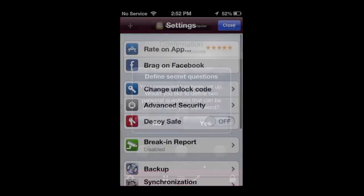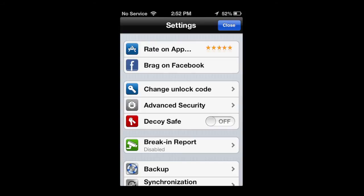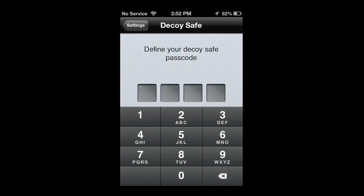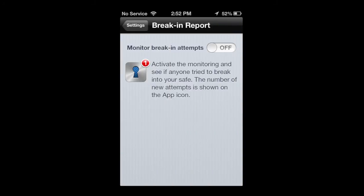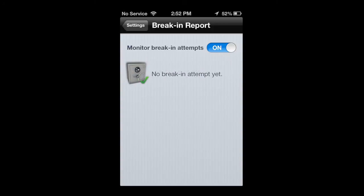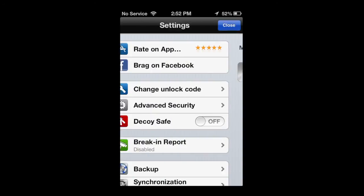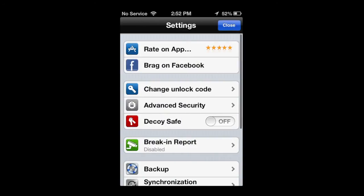Now under the settings, there's a load of information. You can do a decoy safe passcode. You can go in and do a break-in report. Once you turn that on, it does some things. It'll let you know if somebody tries to break in. There's also some advanced security.